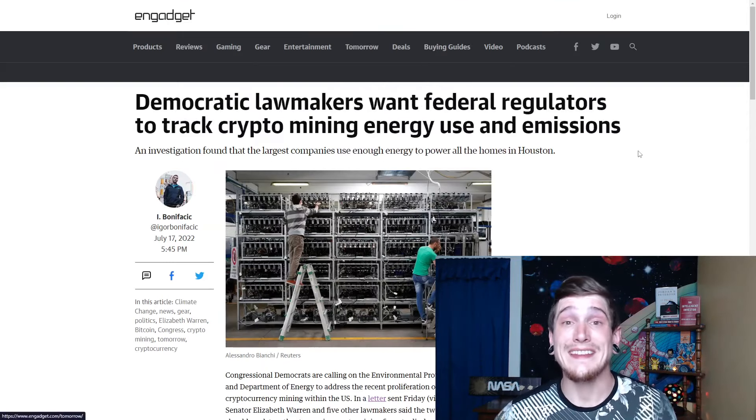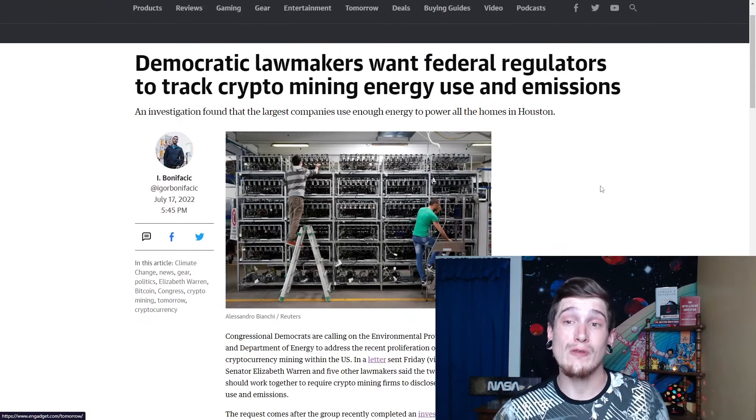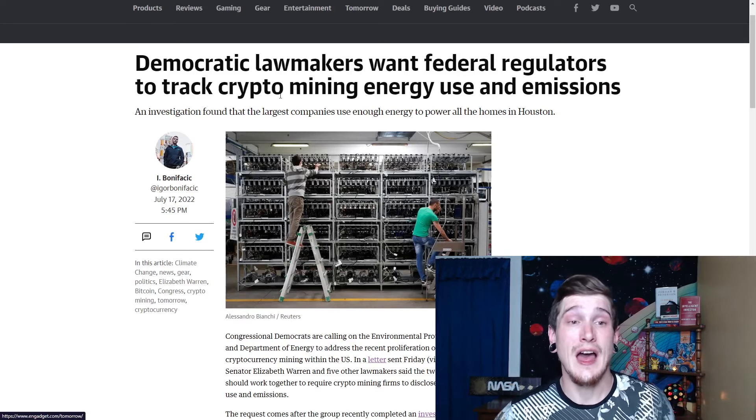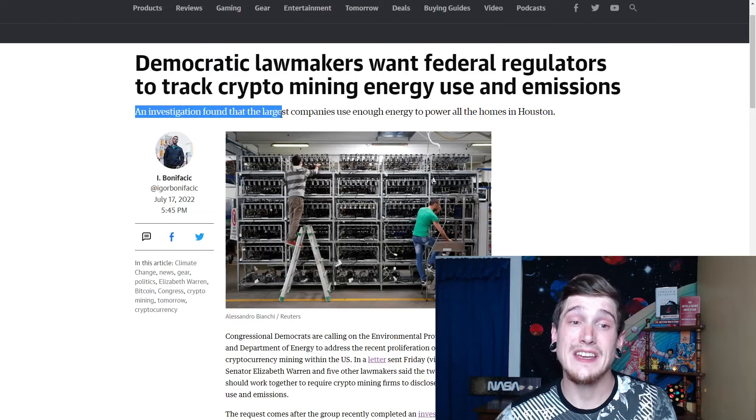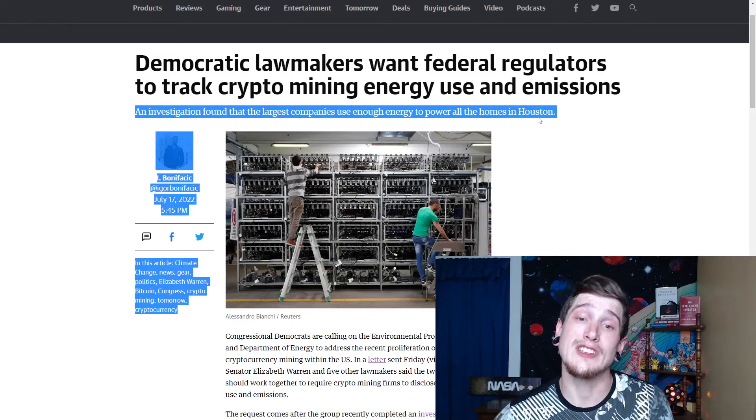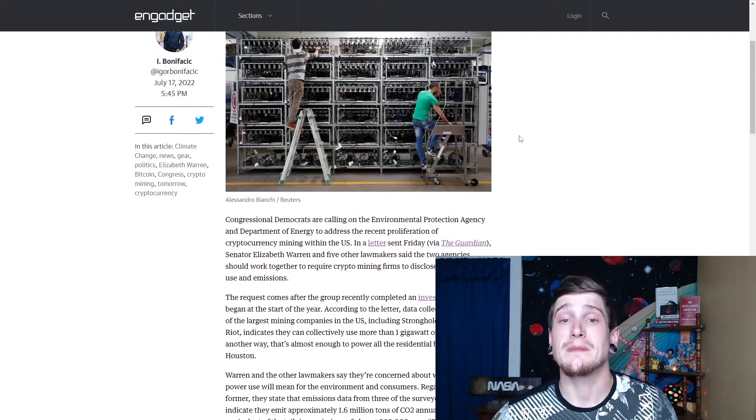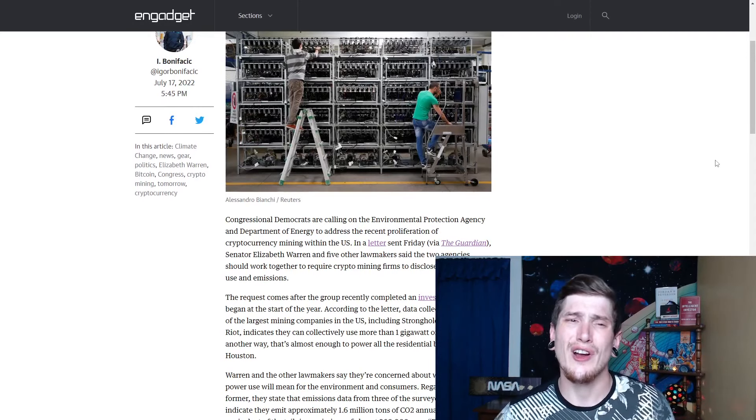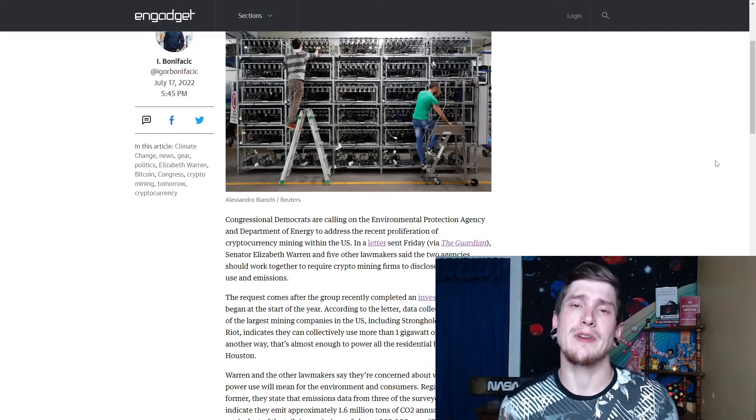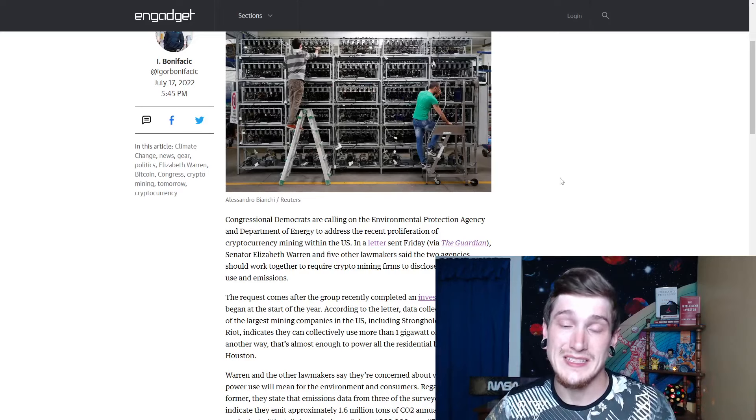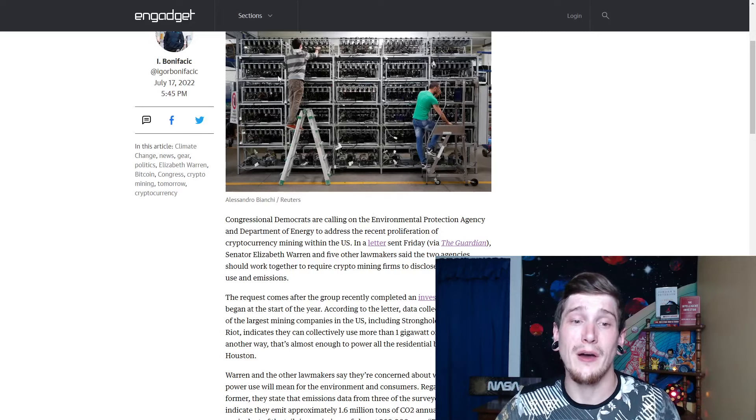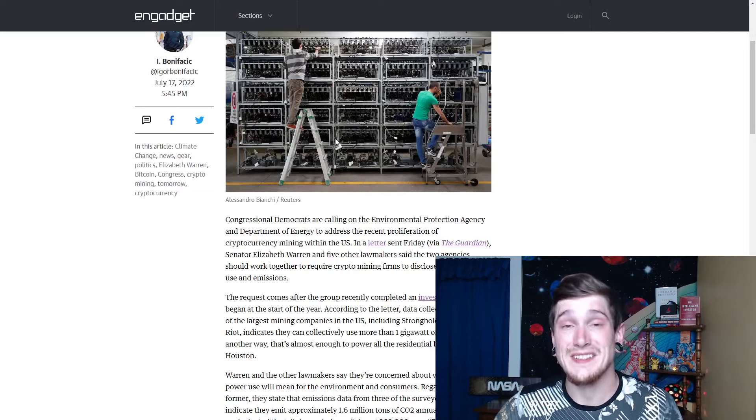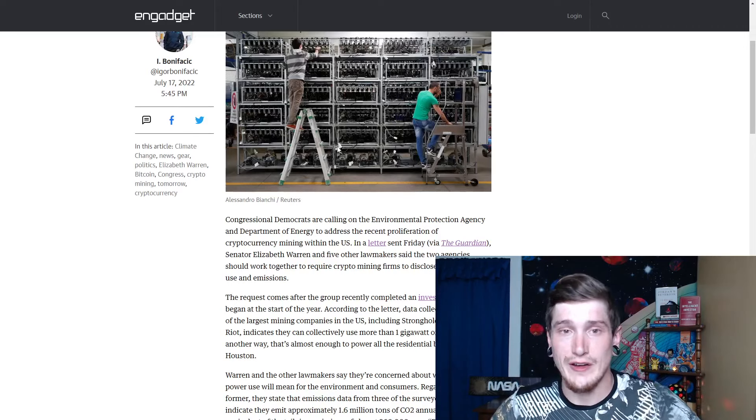Putting that aside though, it does lead into the next article here, which is democratic lawmakers want federal regulators to track crypto mining energy use and emissions. Taking this D word out of it will put politics aside because an investigation found that largest companies use enough energy power to power all the homes in Houston. That is disgusting. It's crazy to me that a mining operation, which is merely essentially when you look at it, it's very hard on paper to go against the idea that it is for profit. If it's a Bitcoin mining operation, obviously there's different purposes for it, but it's a business, it's a company and with no regulation on it, when they're using the amount of CPU processing power that they do, this is a problem. It cannot just be left as a wild west for people to figure it out as they go.